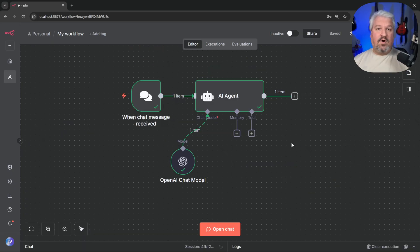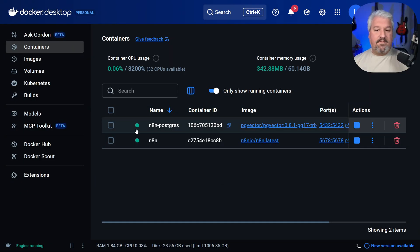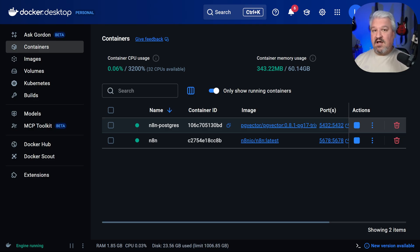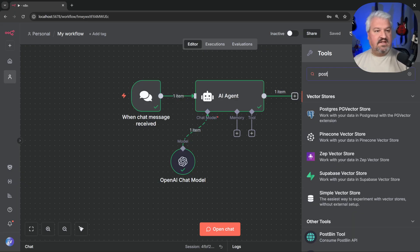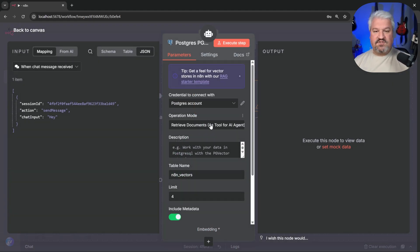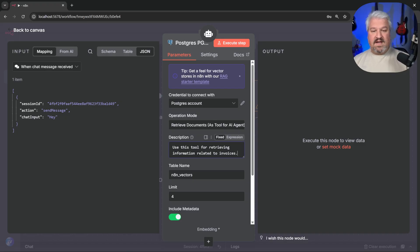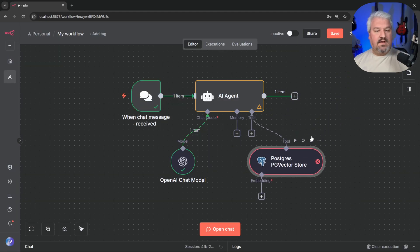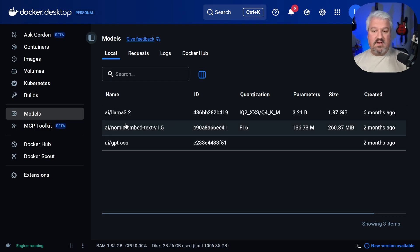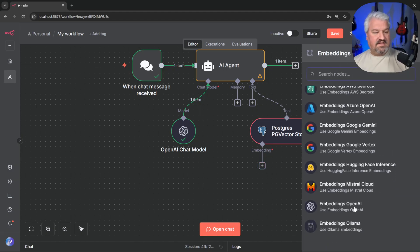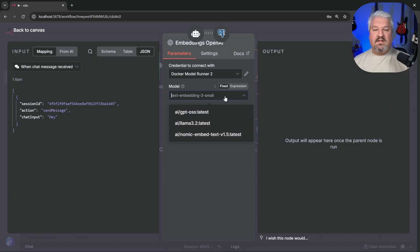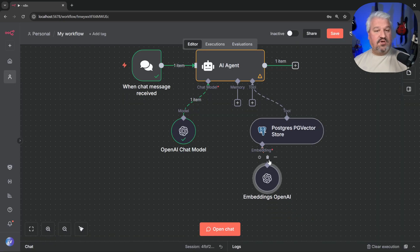What about embedding models for working with our knowledge base? We already have a Postgres database set up from the previous video and it already contains documents. Under tools, search for 'Postgres PG Vector Store.' For the description, let's say 'use this tool for retrieving information related to invoices.' For the embedding model, we can use the Nomic Embed Text model downloaded via Docker Desktop. Under embeddings, select 'Embeddings OpenAI' and select our embedding model.